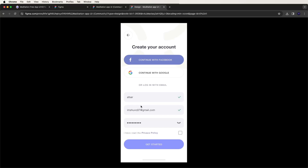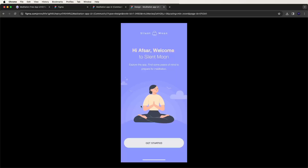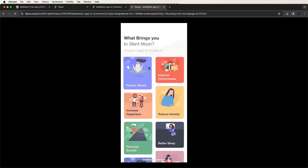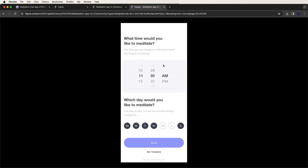Then after that you need to develop the create account screen, and then the welcome screen opens followed by a high screen. After that, it displays categories in a grid view, and you need to give these UI effects inside Flutter. Then on the next screen, you need to select the meditation time.